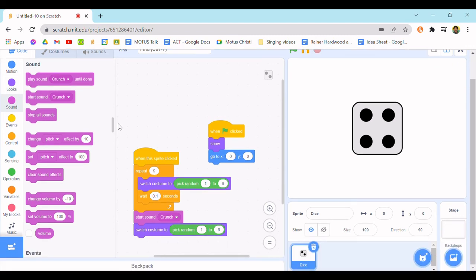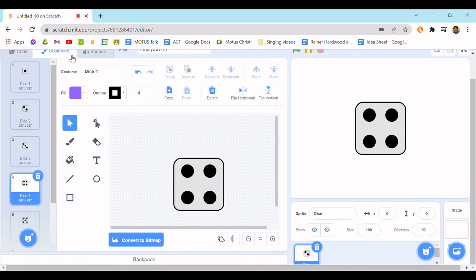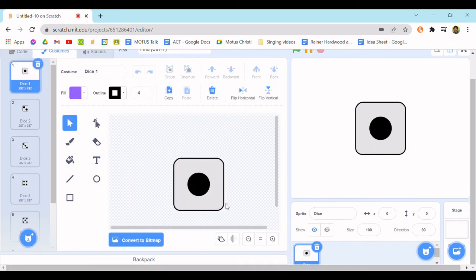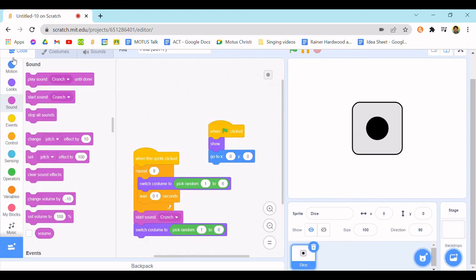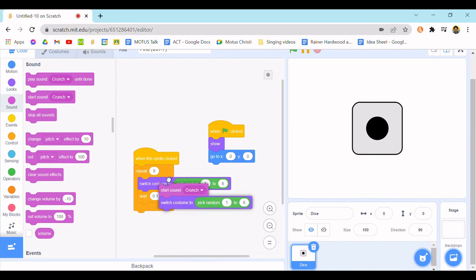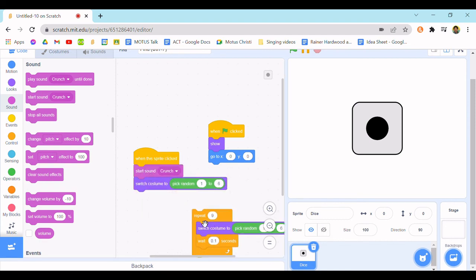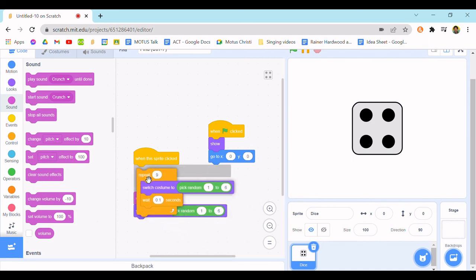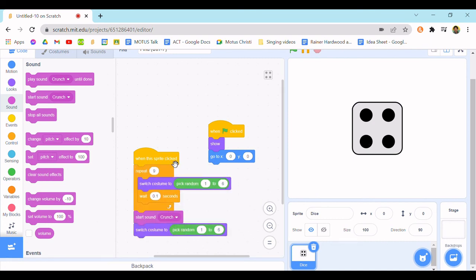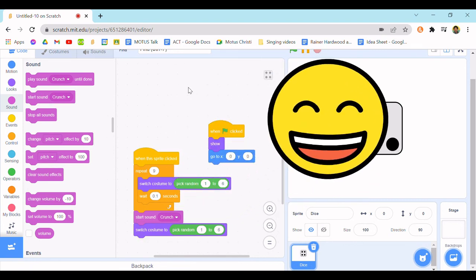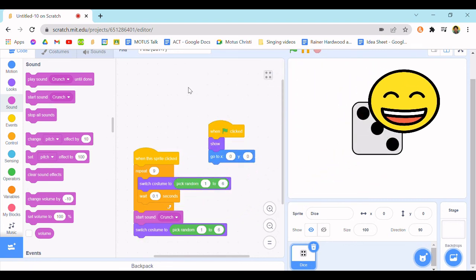You can do this for other things, so like instead of a dice, it could be a card, and it would switch to a random card, I guess. But with a card, you probably wouldn't want to do this repeat, you could just do this. That makes more sense. But with the dice, I feel like this is appropriate. So that's it for this video. I'll see you next time. Bye bye.